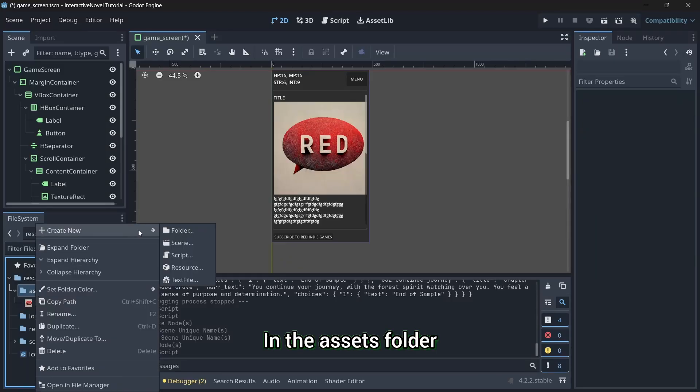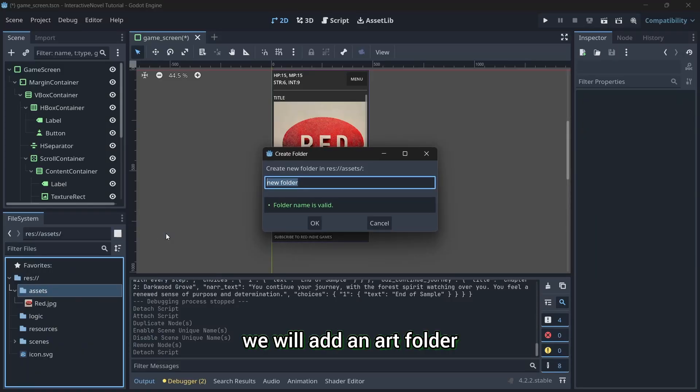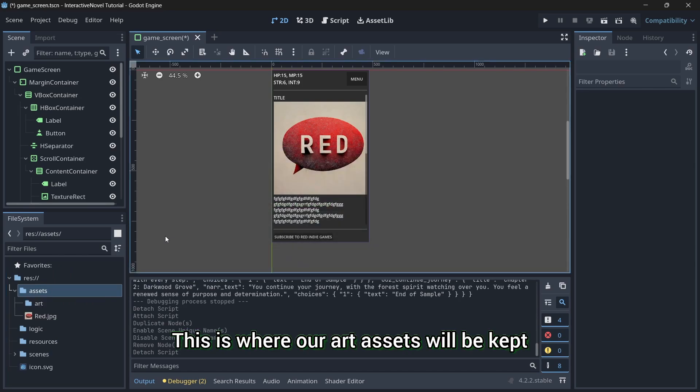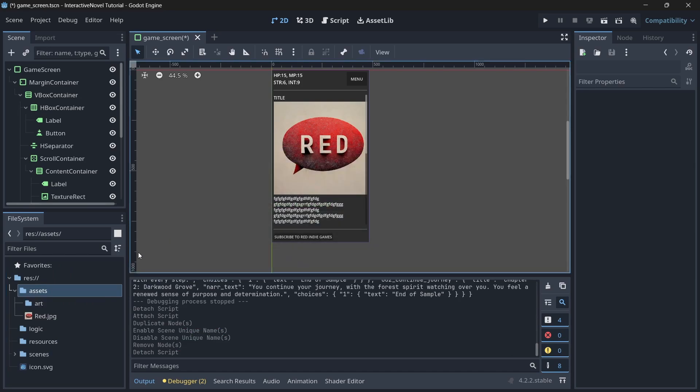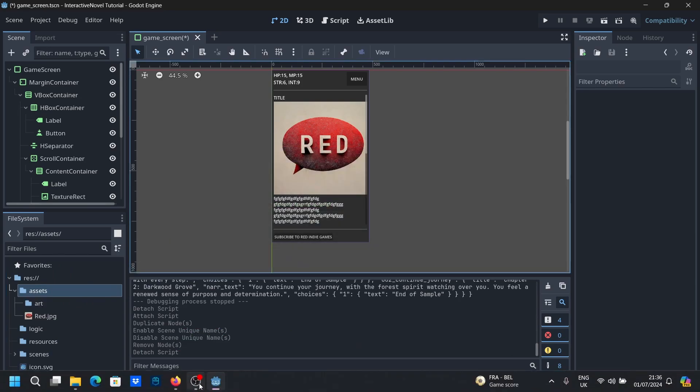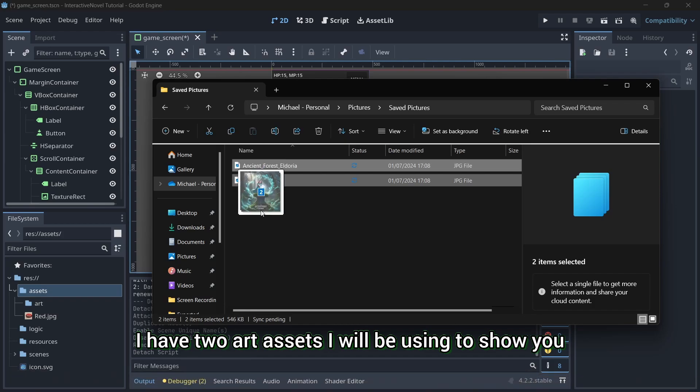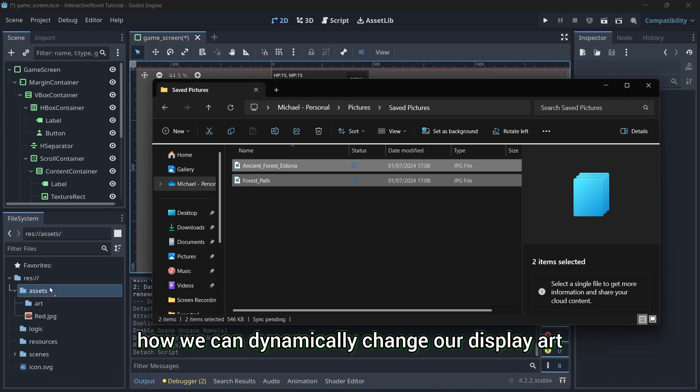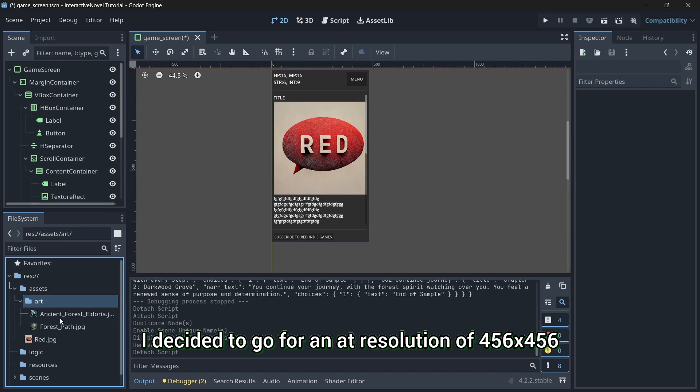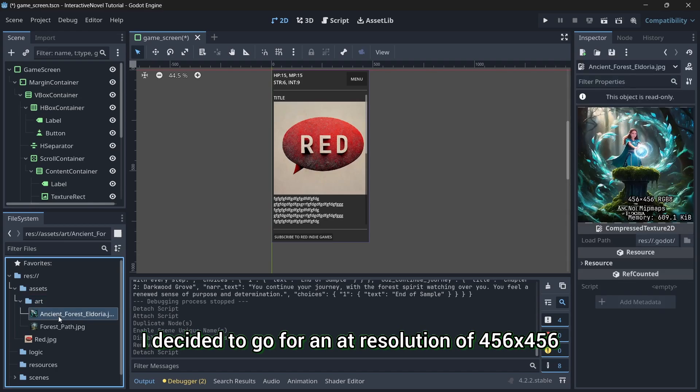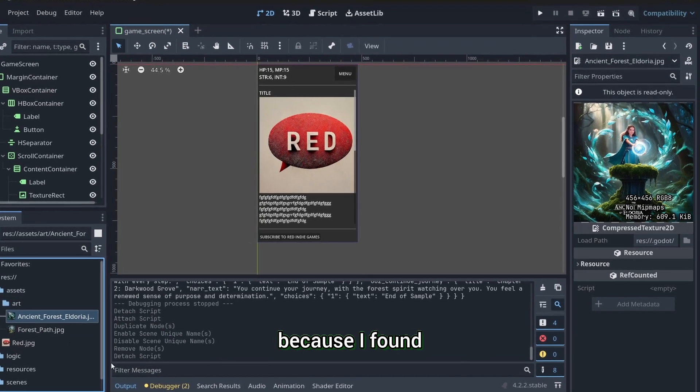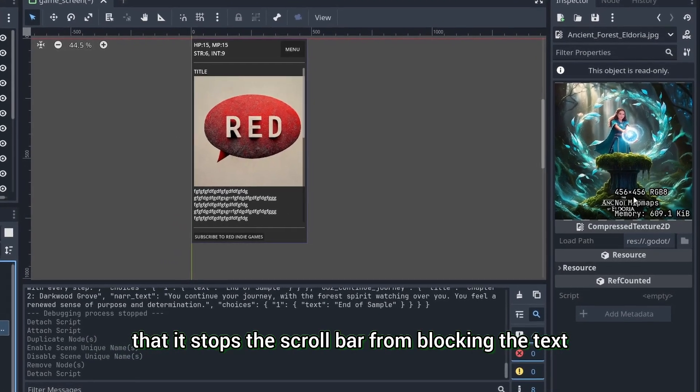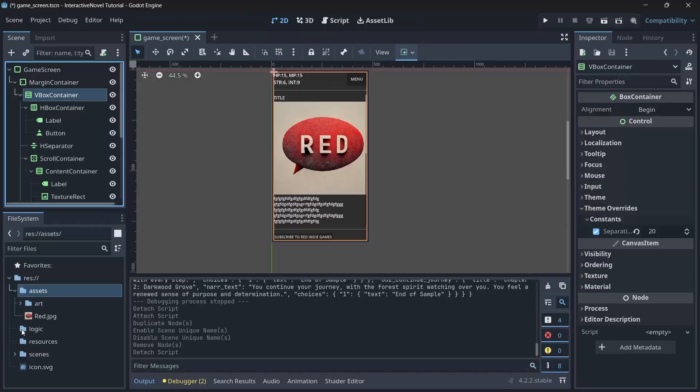In the assets folder, we will add an art folder. This is where our art assets will be kept. For this video, I have two art assets I will be using to show you how we can dynamically change our display art. I decided to go for an art resolution of 456 by 456 because I found that it stops the scroll bar from blocking the text.